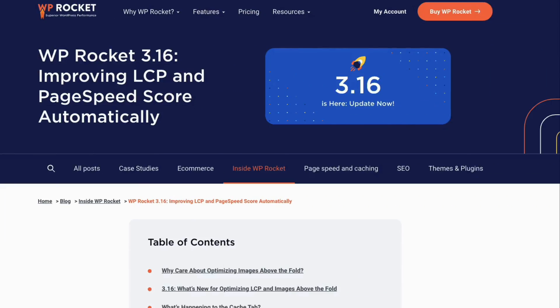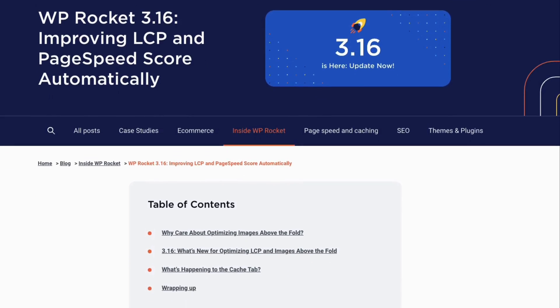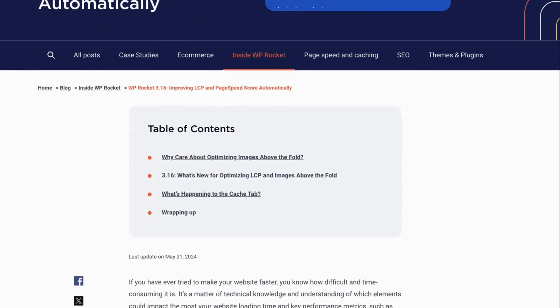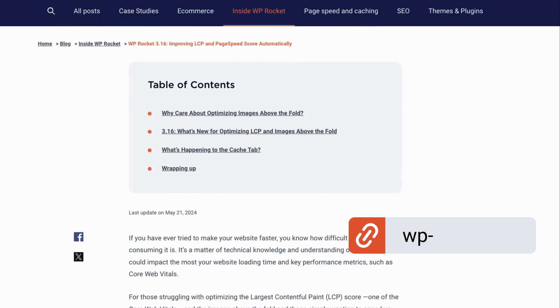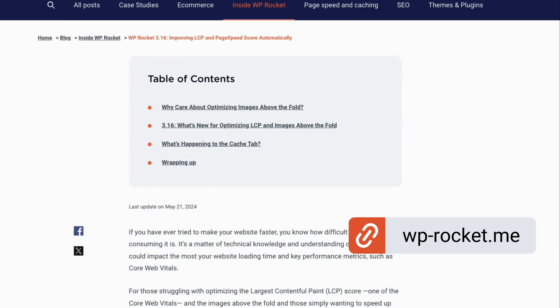For a deeper explanation of how this works, as well as more information about the testing performed, check out the blog post on wp-rocket.me.